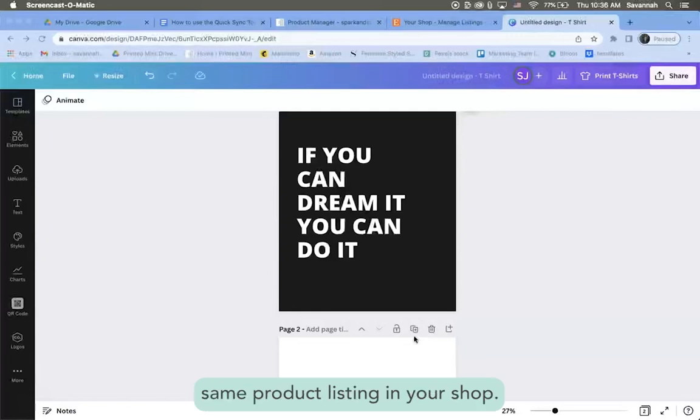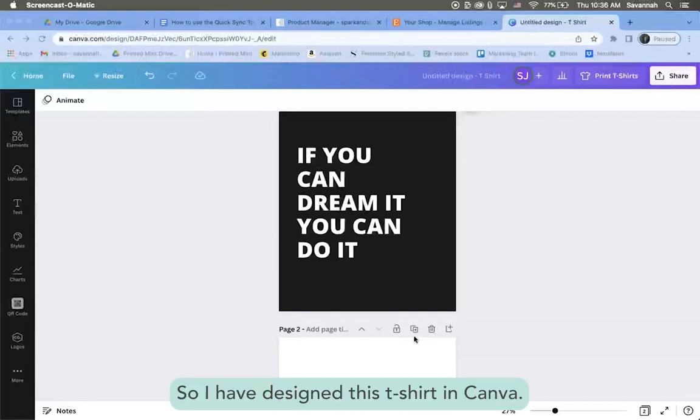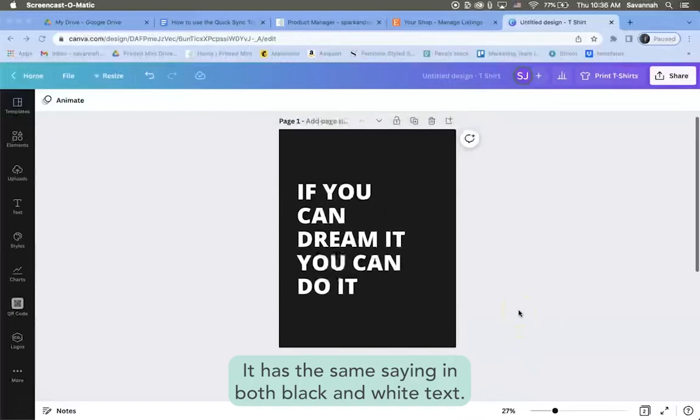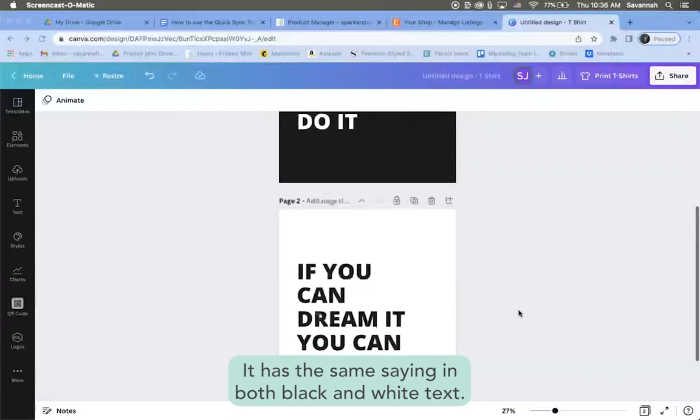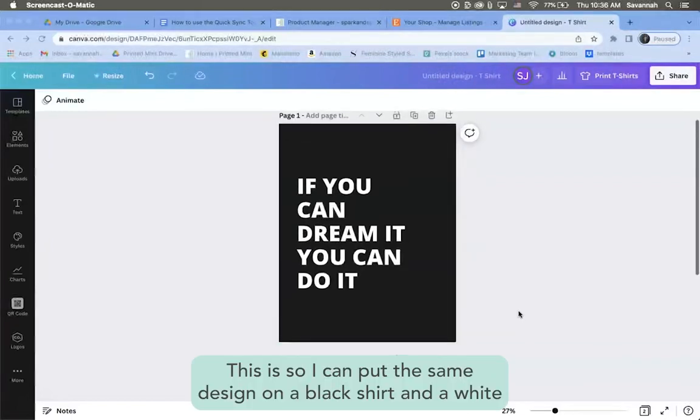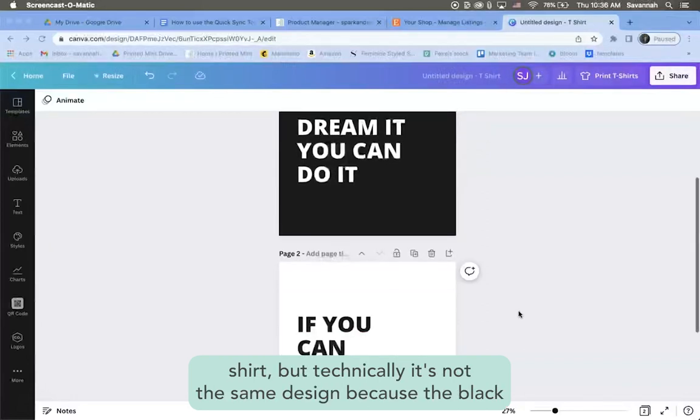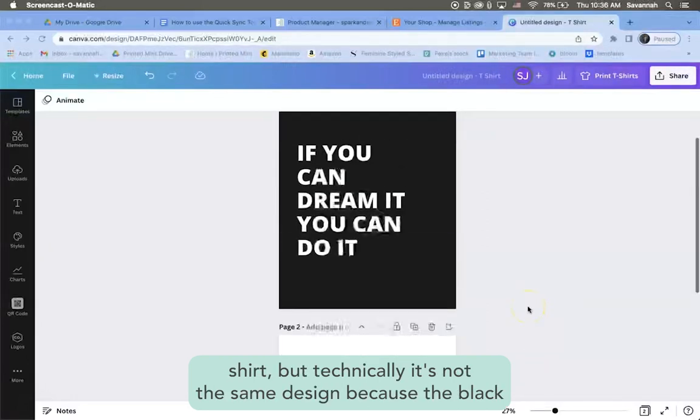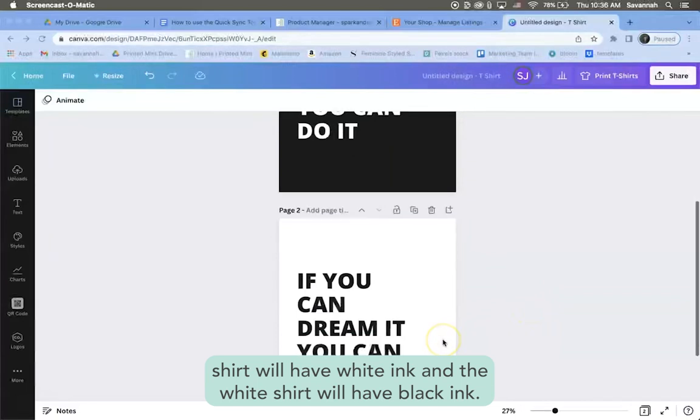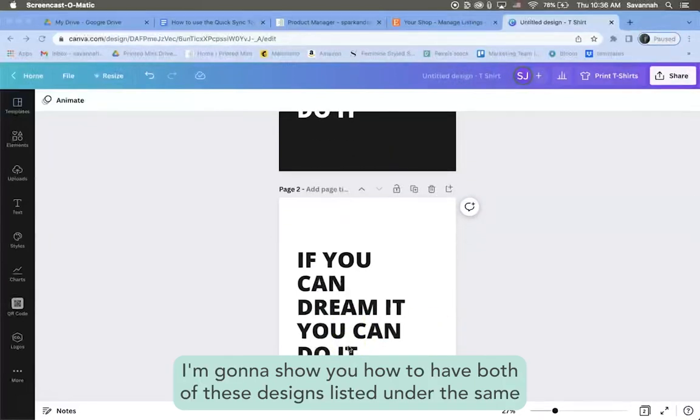Let me show you what I mean. So I have designed this t-shirt in Canva. It has the same saying in both black and white text. This is so I can put the same design on a black shirt and a white shirt, but technically it's not the same design because the black shirt will have white ink and the white shirt will have black ink.